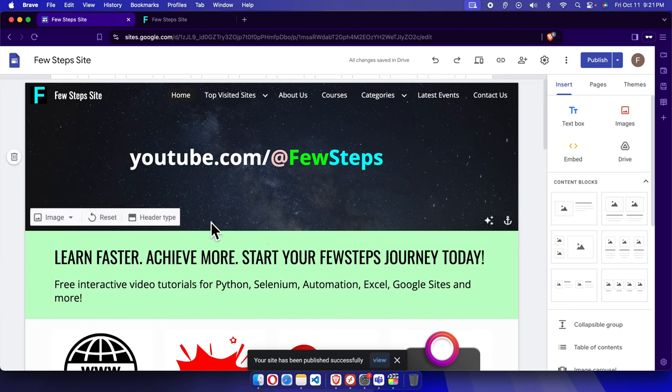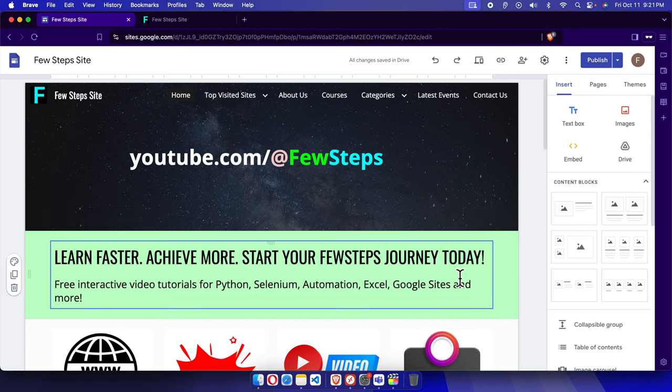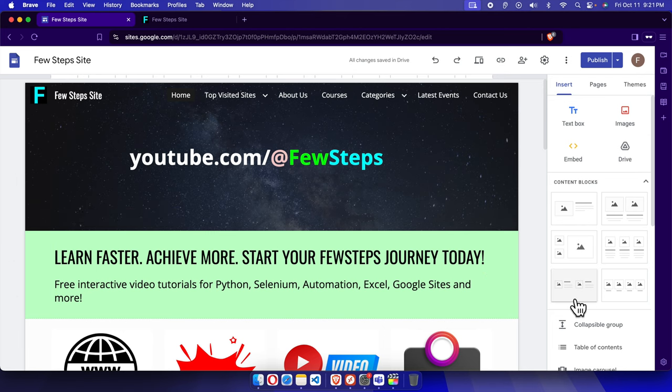That's it! In this way we can easily remove our site from search results. Thank you for watching the video.